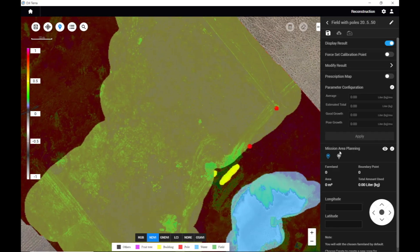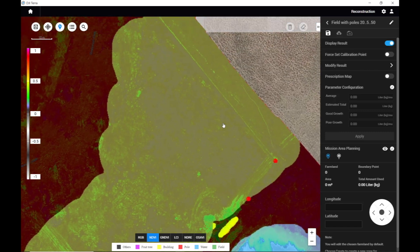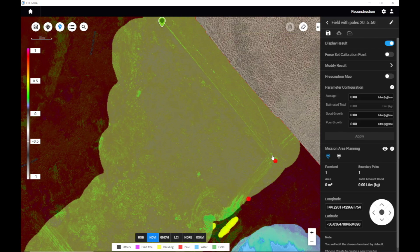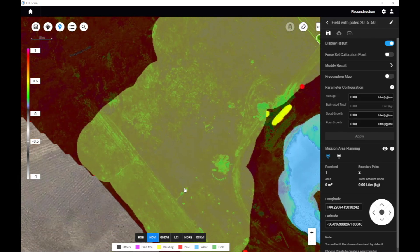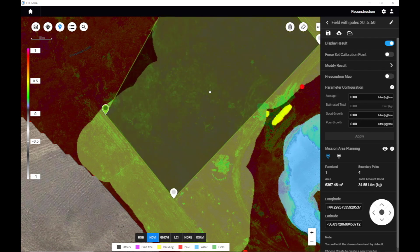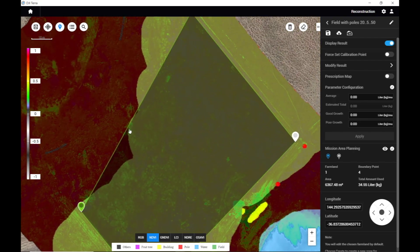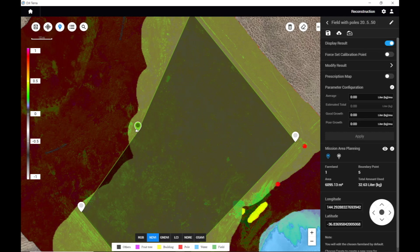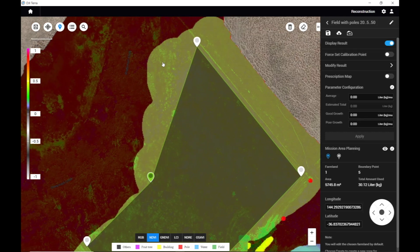Now we're going to create the Mission Area Planning. We go down to this icon here — this is going to be the boundary of the fence line that we want to spray against and the paddock that we want to spray in. It's going over the trees a bit, so I'll just add another waypoint here and another waypoint down here, just to be on the safe side.